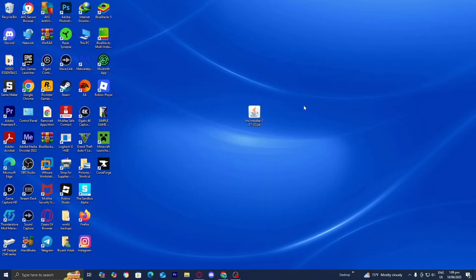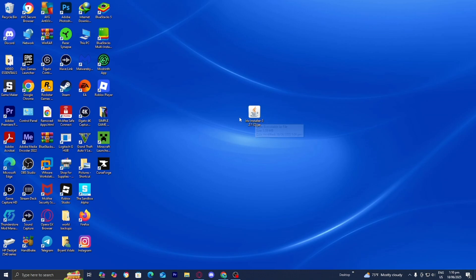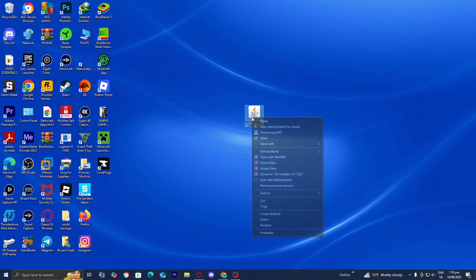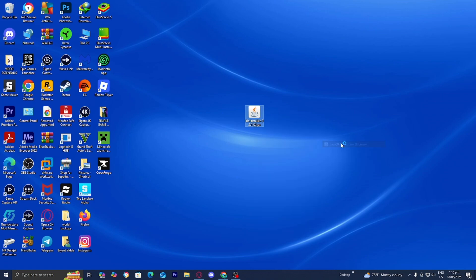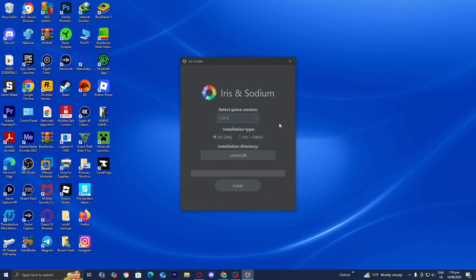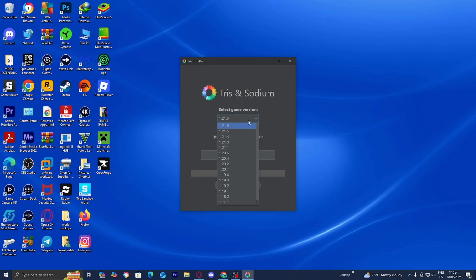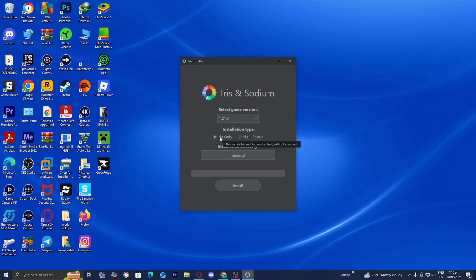Now back to our desktop — we should have the Iris installer and Java installed. Locate the Iris installer, right-click on it, select open with, and you should see Java TM Platform SE binary if you downloaded Java. Select that. Then you'll get a menu where under select game version, choose 1.21.6, and under installation type, make sure Iris only is selected. Then press install.